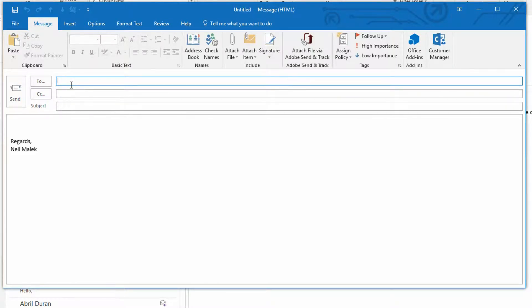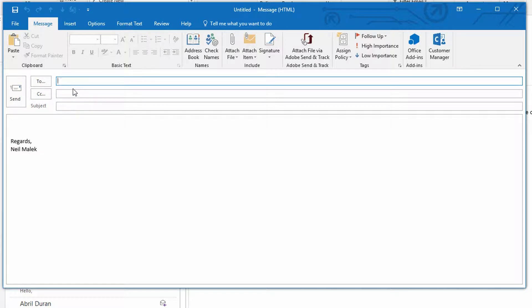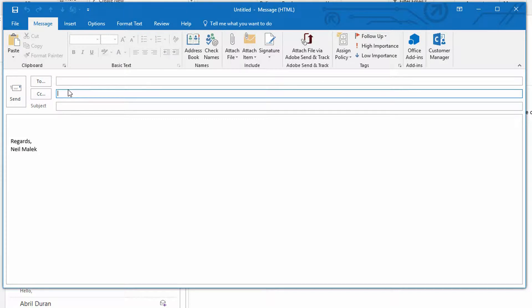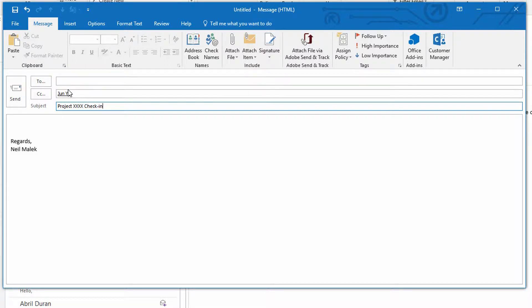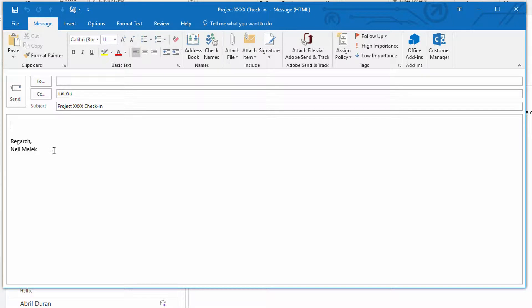So if, for example, you need to send out a templated email about something like an upcoming board meeting or an important point in a specific project, you might always CC your boss. And let's say my boss's name is June. And it might always be the same subject line, something like project XXX check-in.